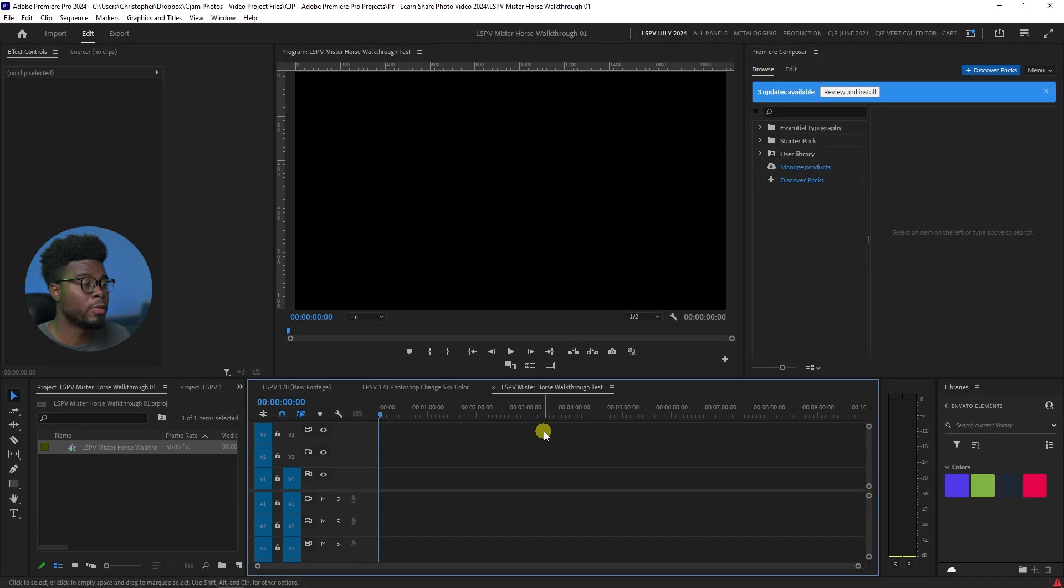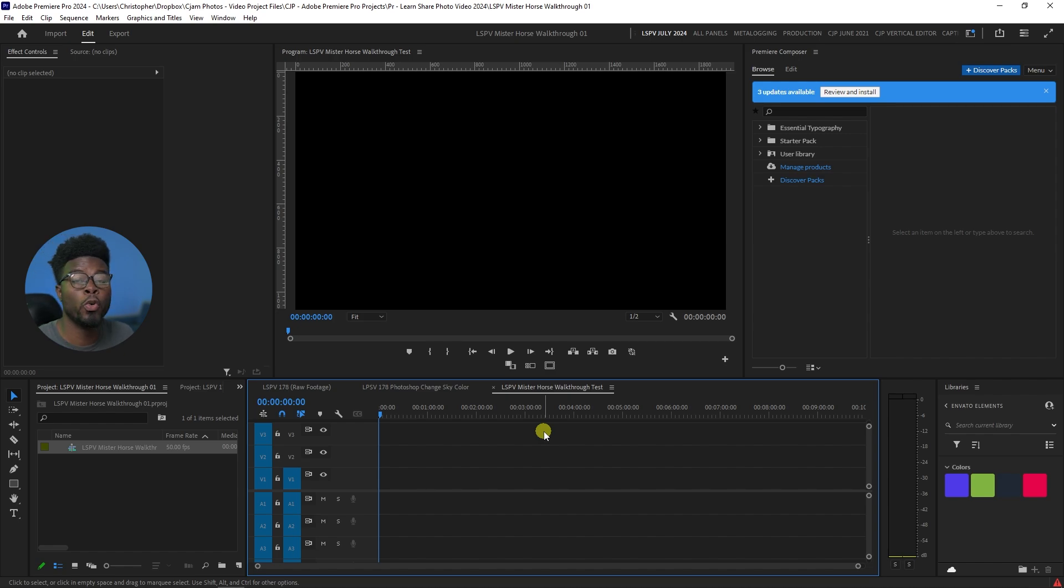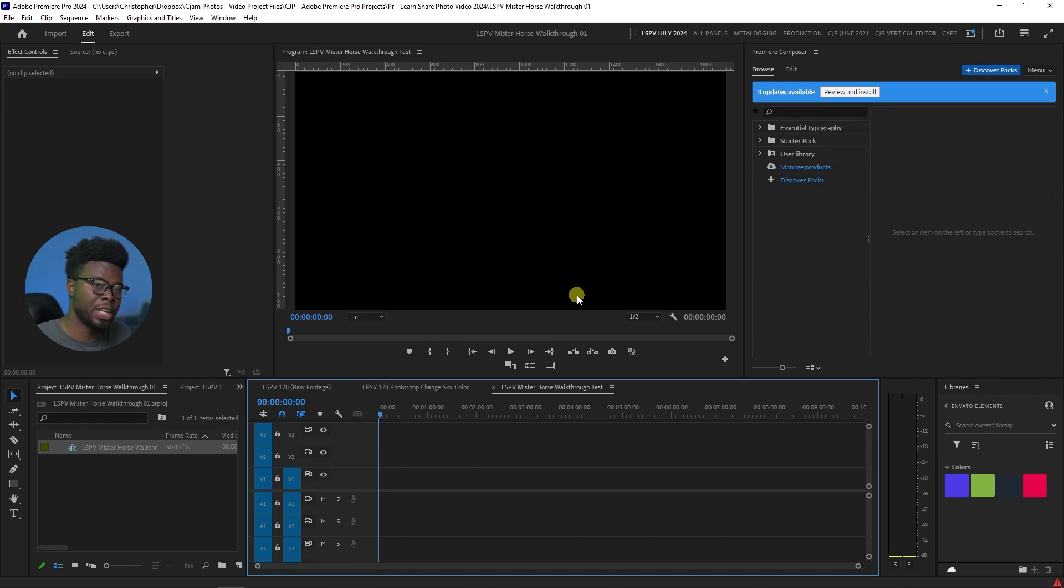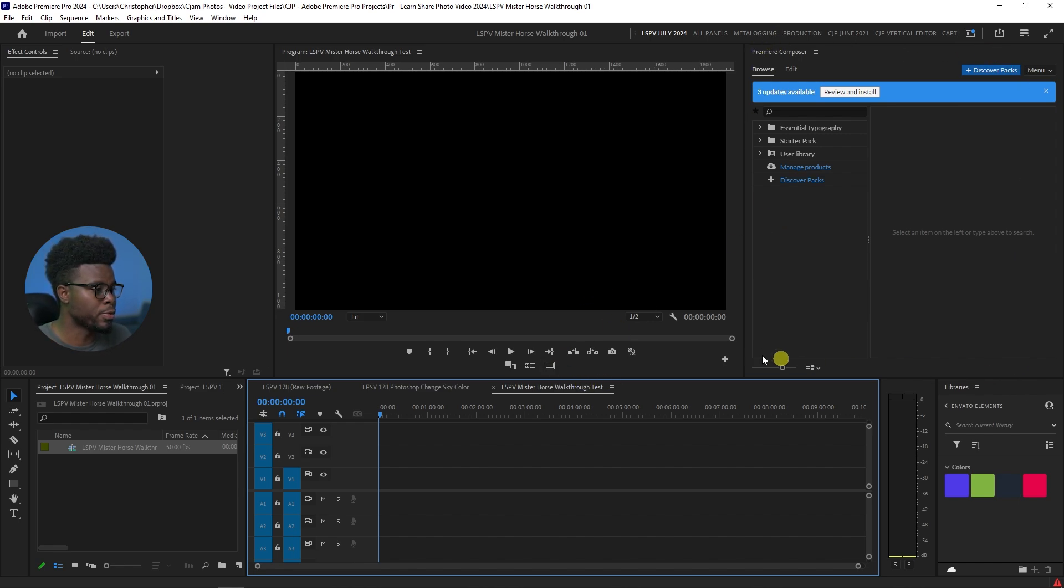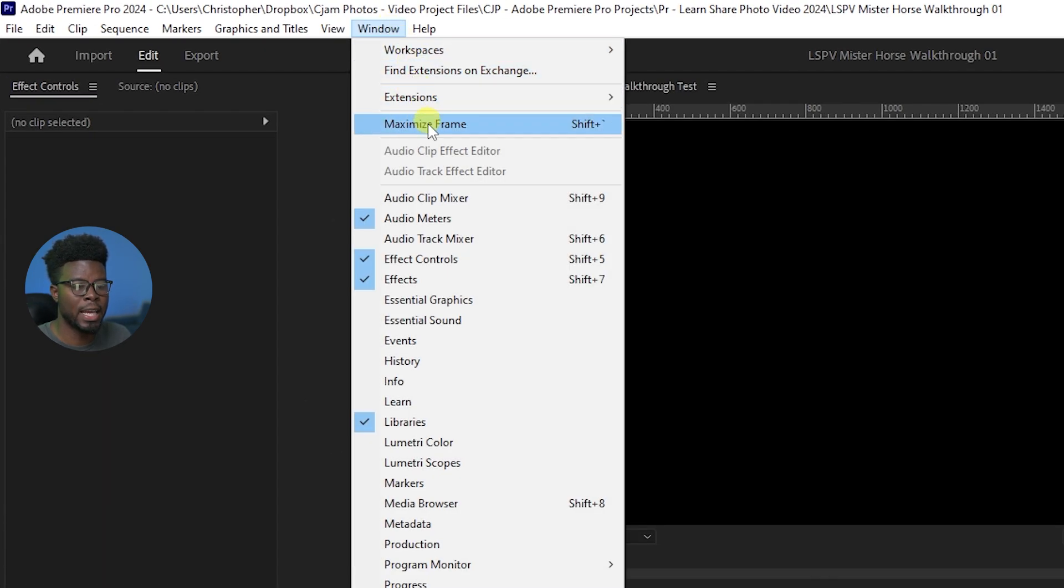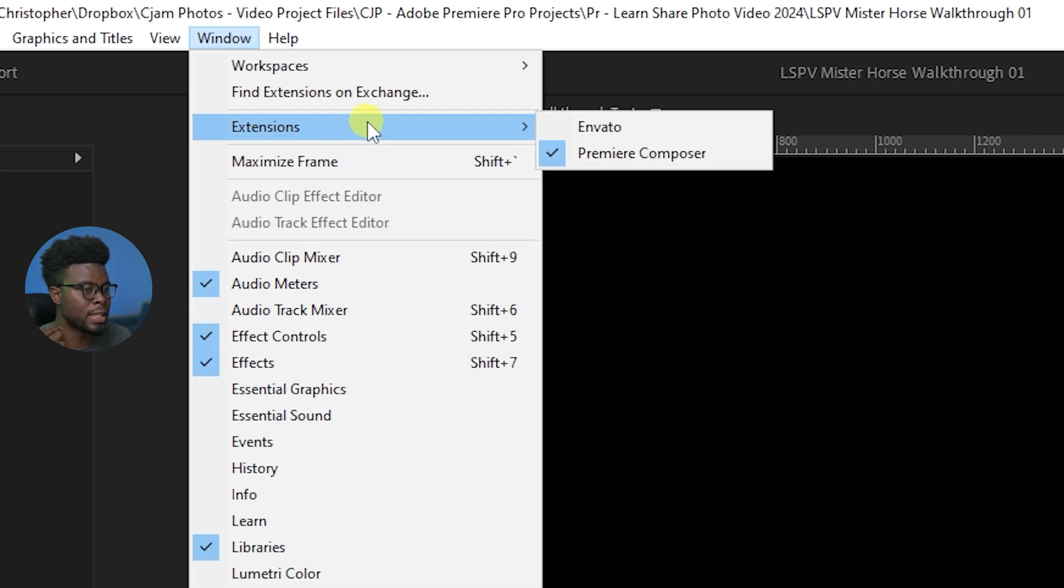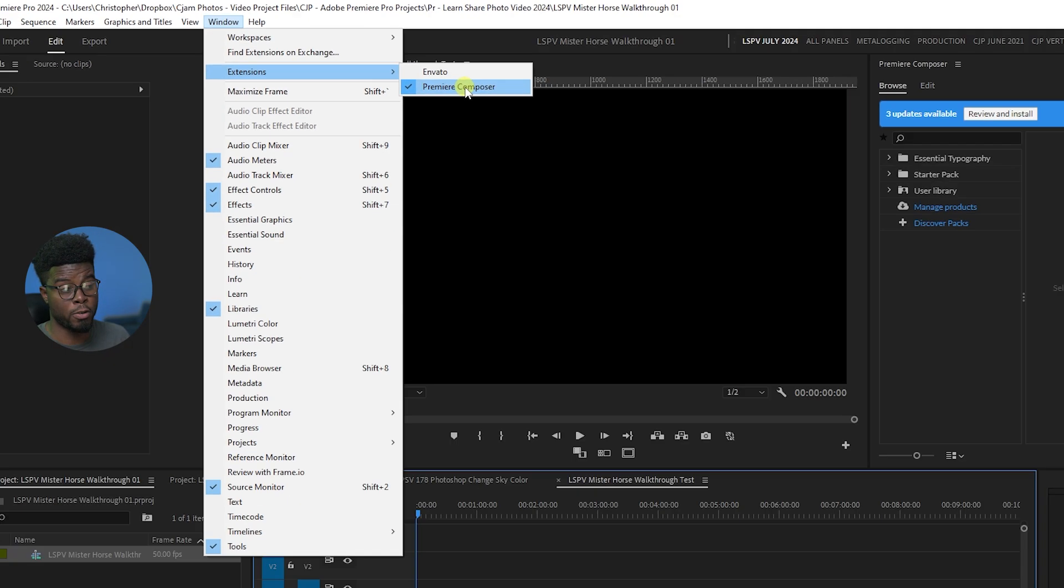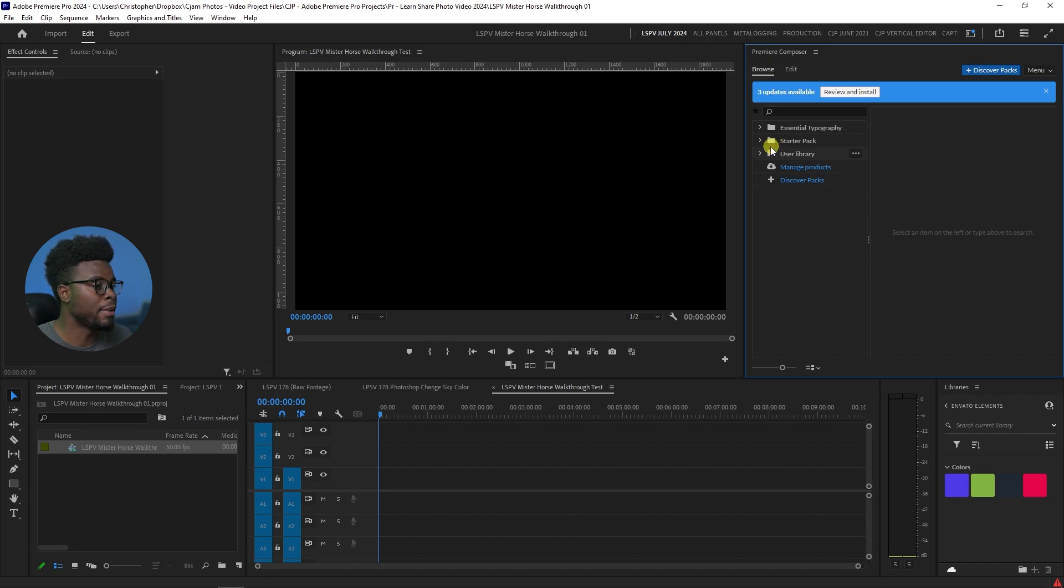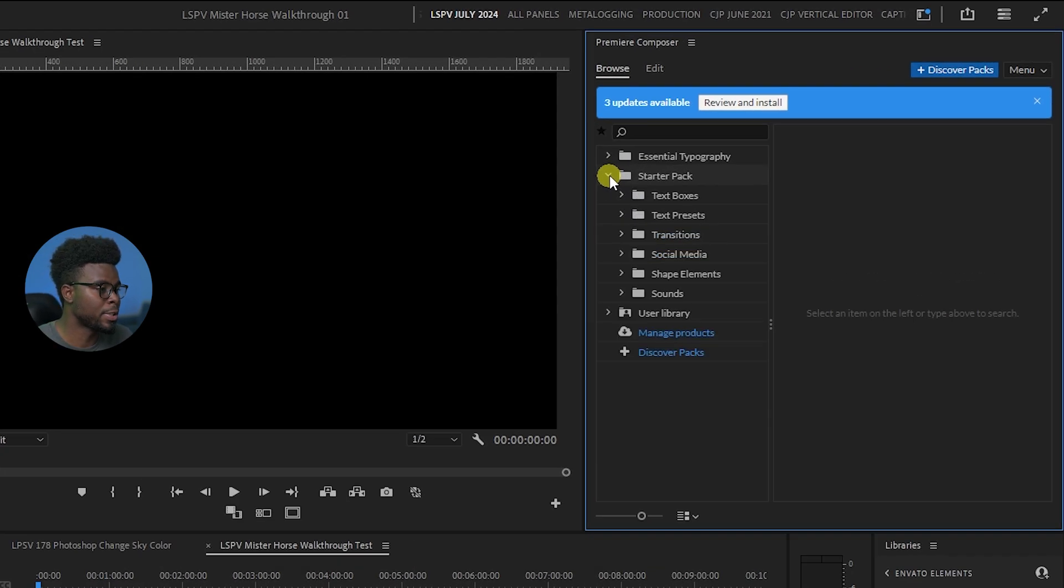Now let's hop on over into Premiere Pro and I'll show you exactly what you can do with the free starter pack. So to install this, you install the file that you obviously get from the website. You'll get it in your email. And to activate this Premiere Composer tab right here in Premiere Pro, you just come to window and then you look for it in extensions and you just go Premiere Composer. And it will pop up and you can place it wherever you want.